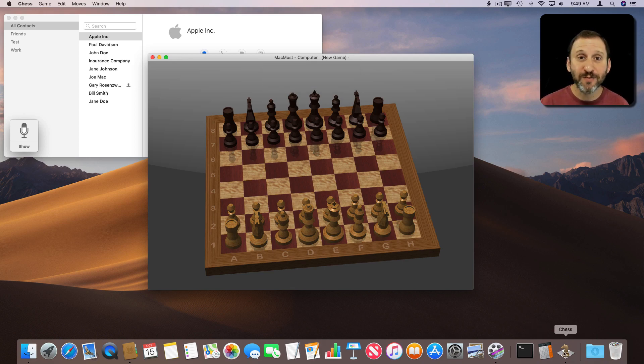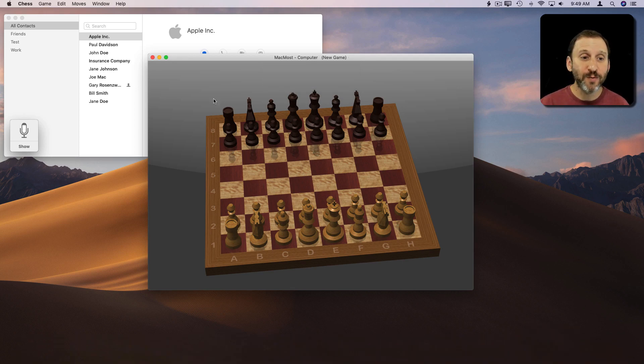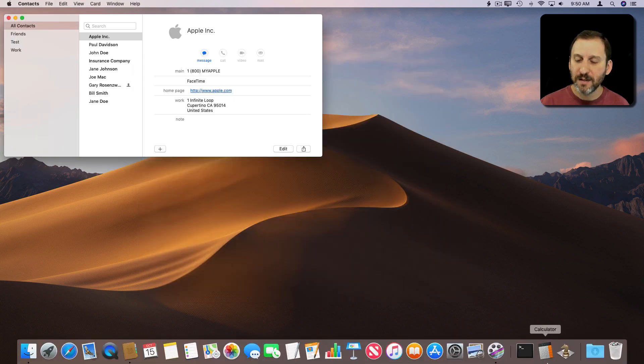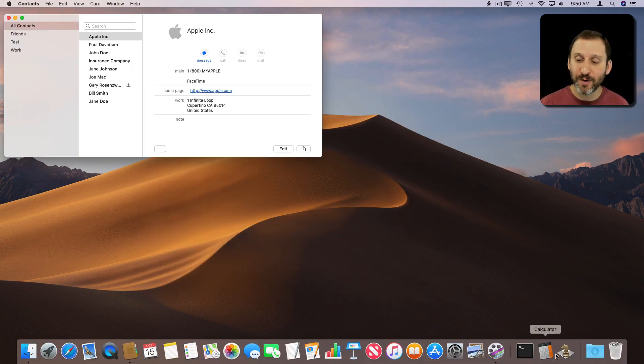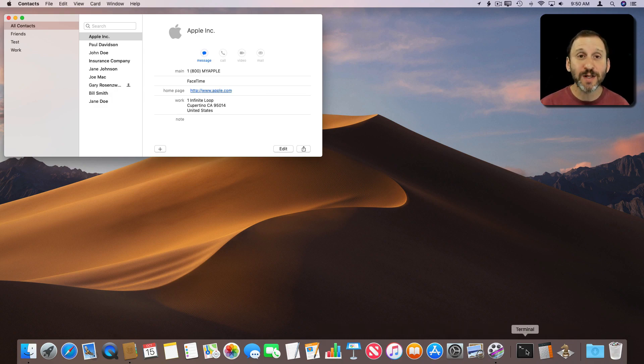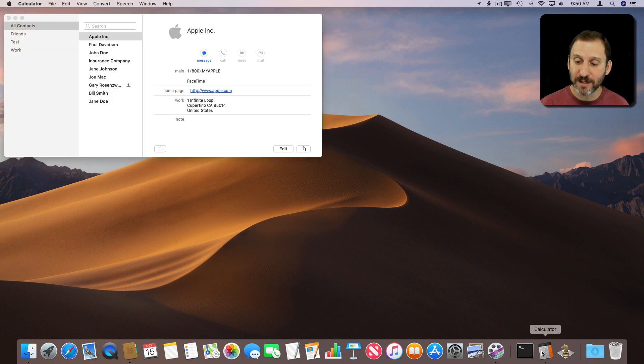Now you also have apps here that you recently ran. So if we were to quit the Chess app, you can see it remains there because it was the most recent app we ran that wasn't on the left side of the Dock. So it remains there as well as other apps that I recently ran, like for instance Calculator.